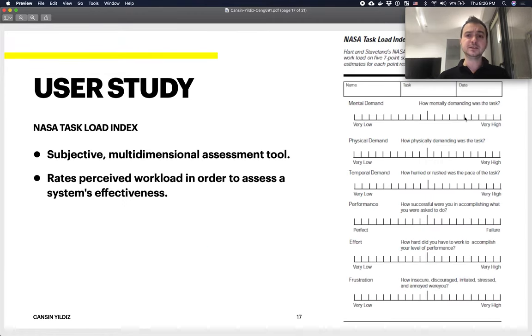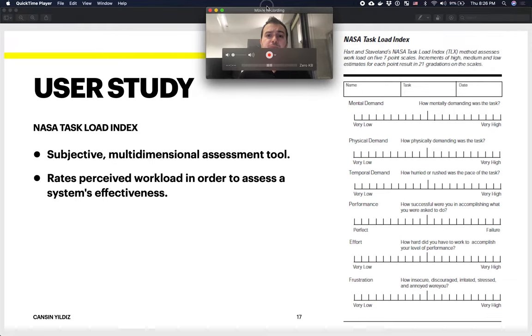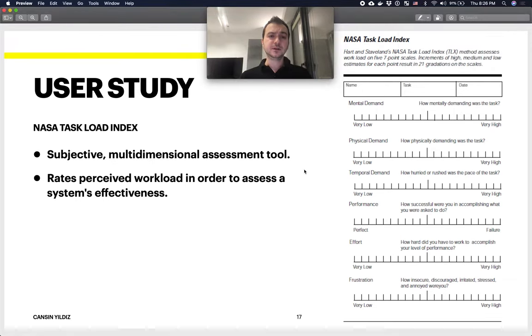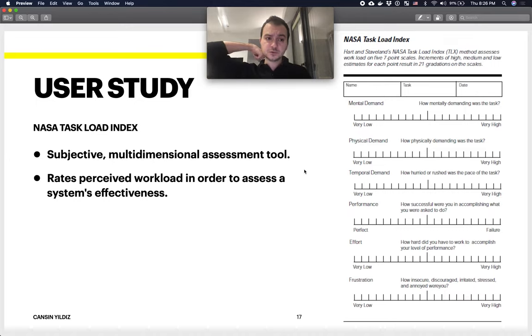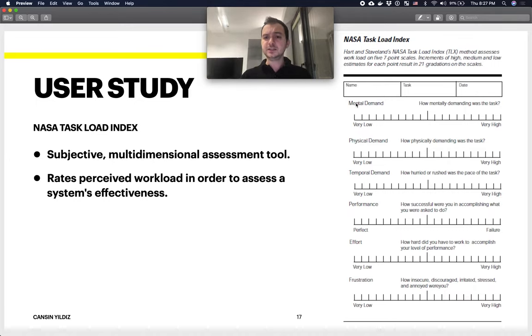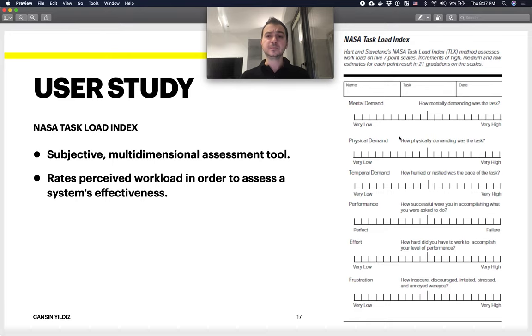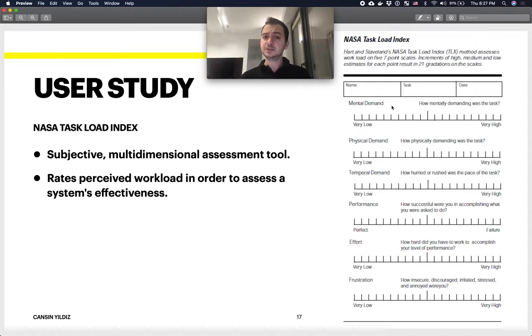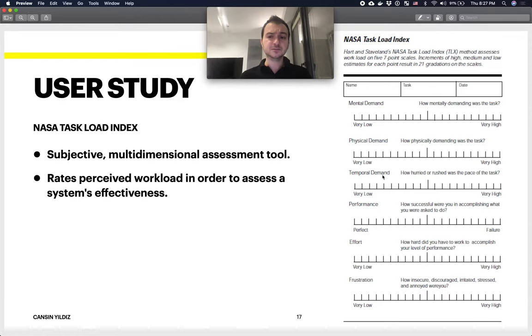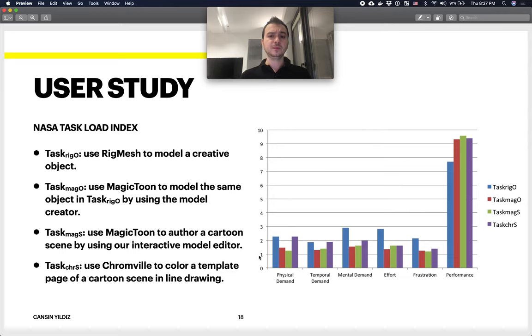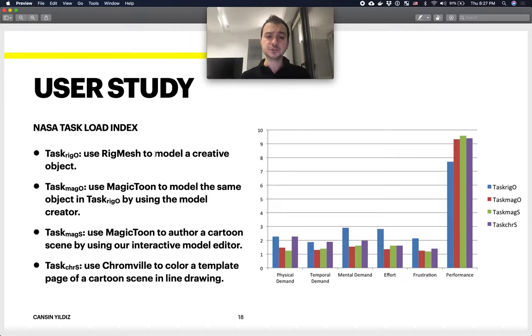Finally, in order to assess their results, they conducted a user study and used a very standard tool called NASA's Task Load Index. It's basically a set of questions where you can say how successful or how failed the tool was from your perspective. The features in this index are mental demand, physical demand, temporal demand, performance, effort, and frustration.